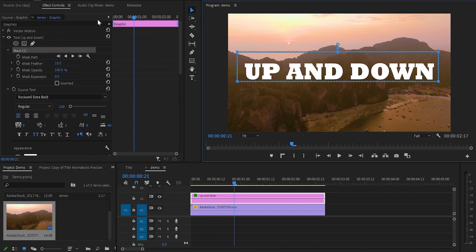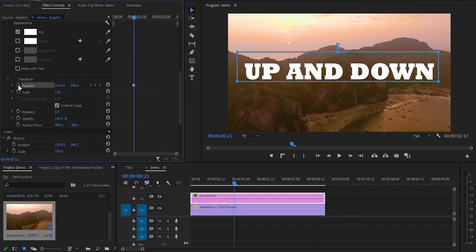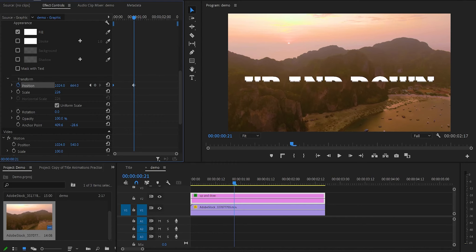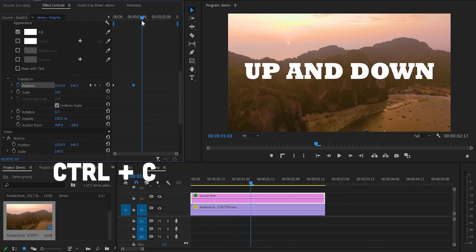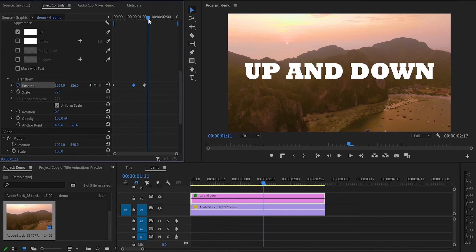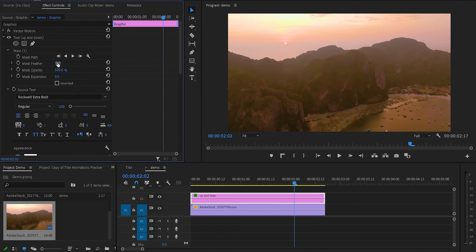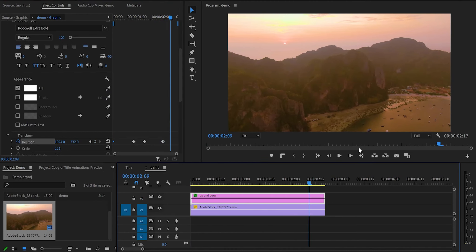Once done with the mask, move back to the effect control panel and scroll down to position. Create a keyframe and drag the text below the mask to hide it. Then move this keyframe to the beginning and create a second keyframe where the text is visible. Select the second keyframe, press Ctrl+C, move a few frames forward and press Ctrl+V. Then move a few frames forward again, select the first keyframe, Ctrl+C and Ctrl+V. After that, decrease the mask feather and we have created the up and down animation.